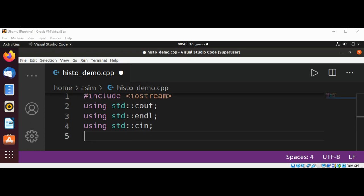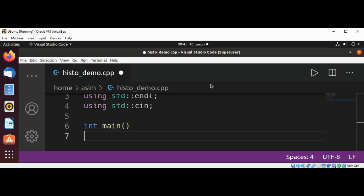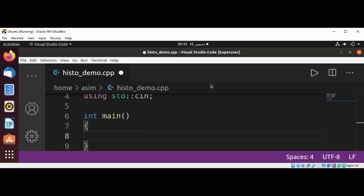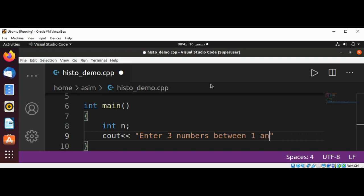Now I'm going to add our main function, that will be int main. We will have n for our number, and we are going to prompt the user: enter three numbers between 1 and 50.